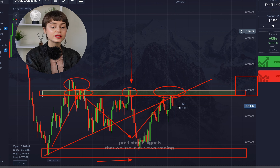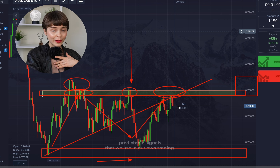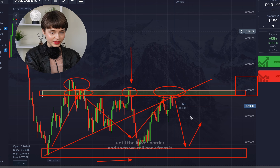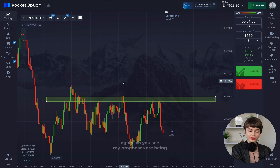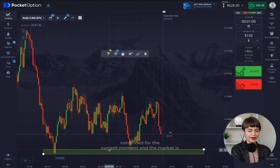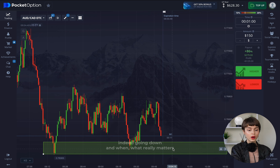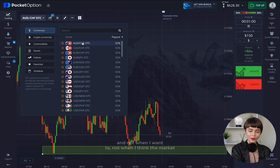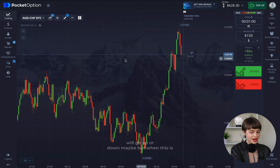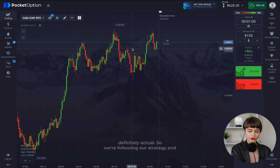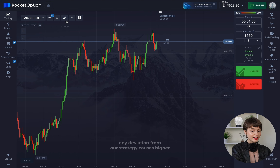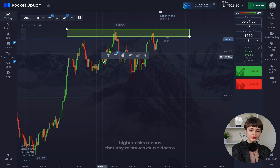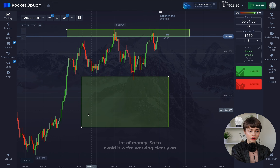Trading in this flat gives us clearer and more predictable signals. I see the market going down to the lower border and then rolling back again — my forecasts are being confirmed. When the market reaches the support area, that is where I open deals with 'higher.' Not when I want to, not when I think the market might go up, but when it is definitively confirmed by the strategy. Any deviation from the strategy automatically causes higher risks, and higher risks means mistakes cost a lot of money.